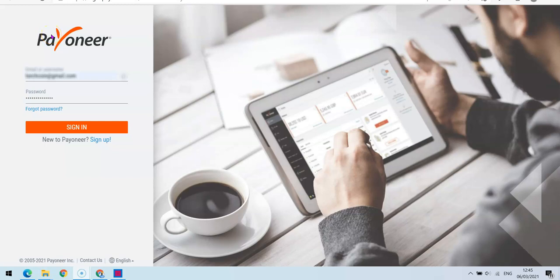Hello guys, it's your boy Oloshola David, and welcome to my YouTube channel. In today's video, I'm going to show you how you can successfully add your bank account to your Payoneer account. If you want to create a Payoneer account, you're going to need your own local bank account, whereby you can easily withdraw your Payoneer funds directly to your local bank account.